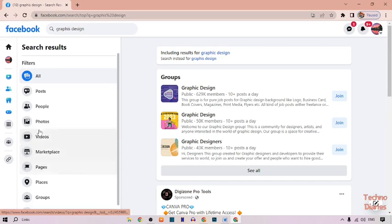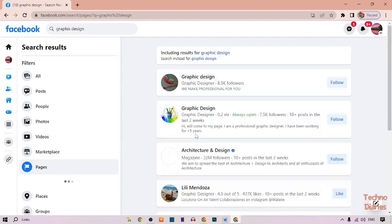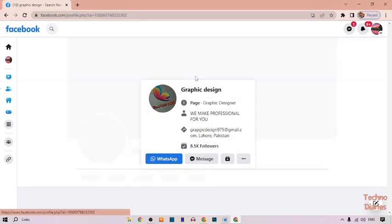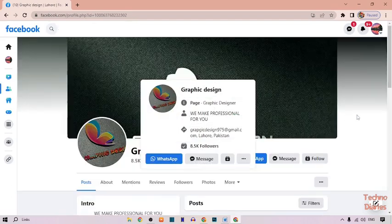Here you can see the pages option in the search results, simply click on it. You can see a graphic design page, so simply click on it.